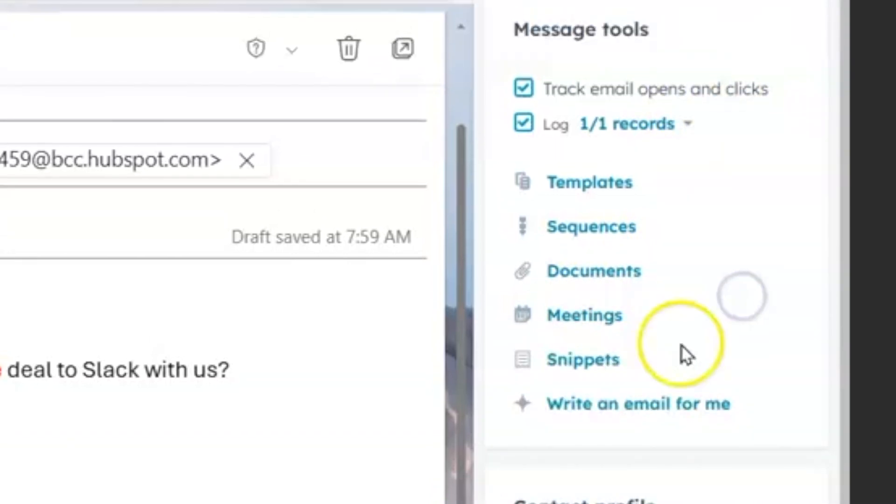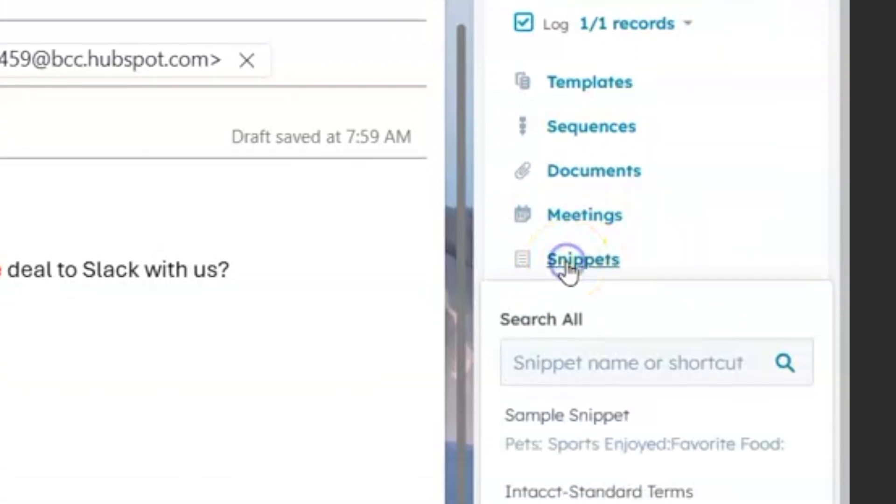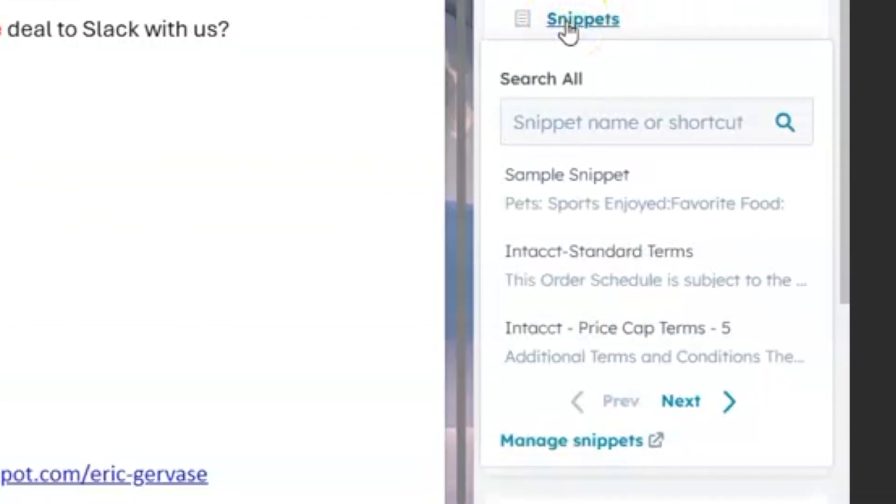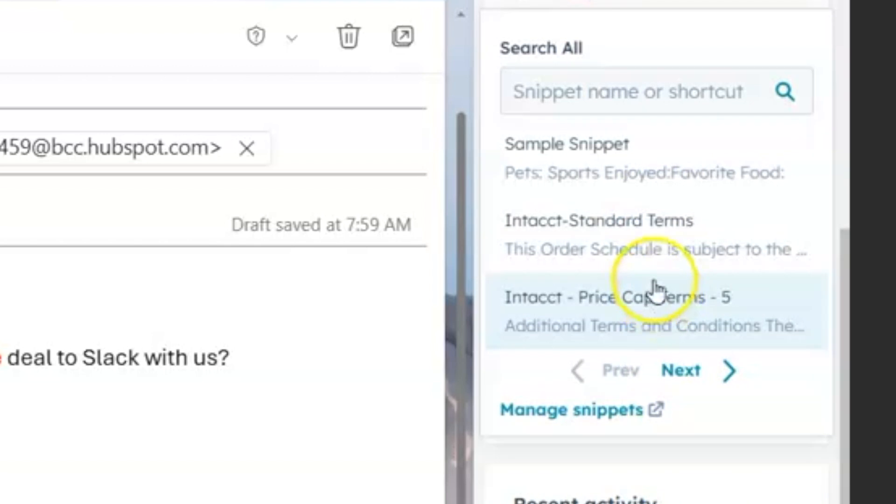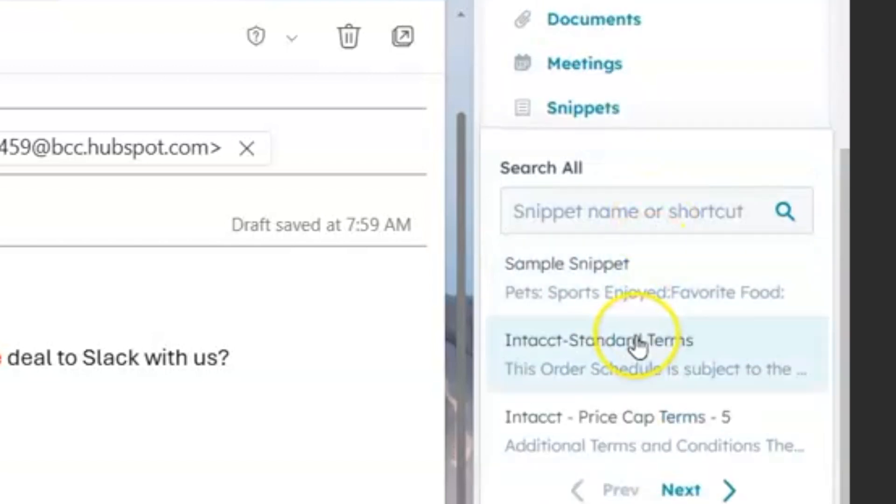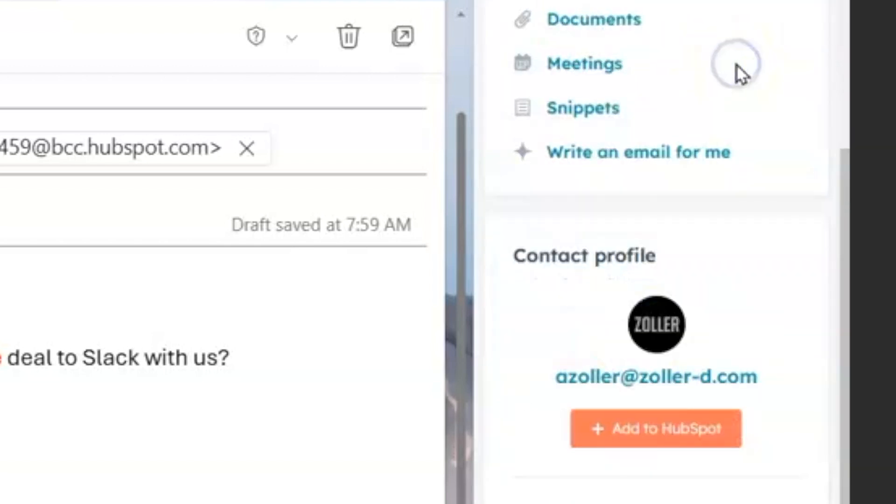That would allow them to schedule directly to your calendar. And then also snippets, which are kind of just short pieces of content that you can include, kind of like templates, but a little bit smaller.